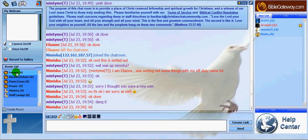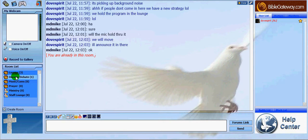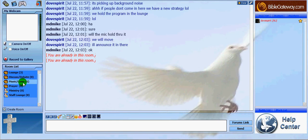I am currently in the lounge with four other users. I'm just going to show you how to go to different rooms. I'm now going to the discuss debate room — it shows that I'm the only user in there. I'm going to the music cam room.